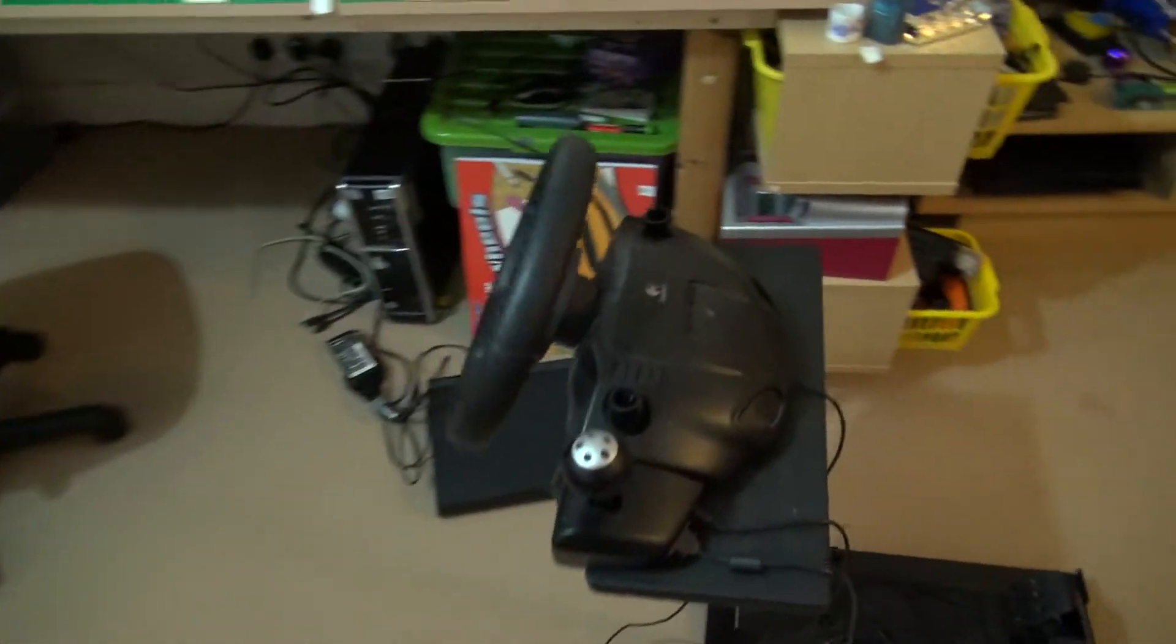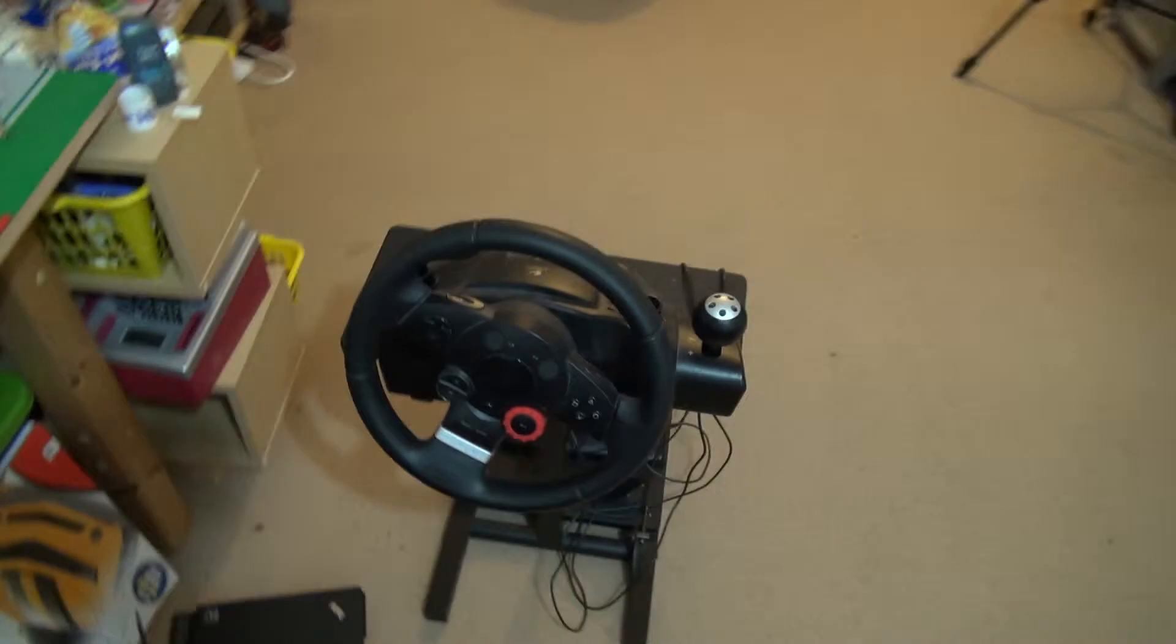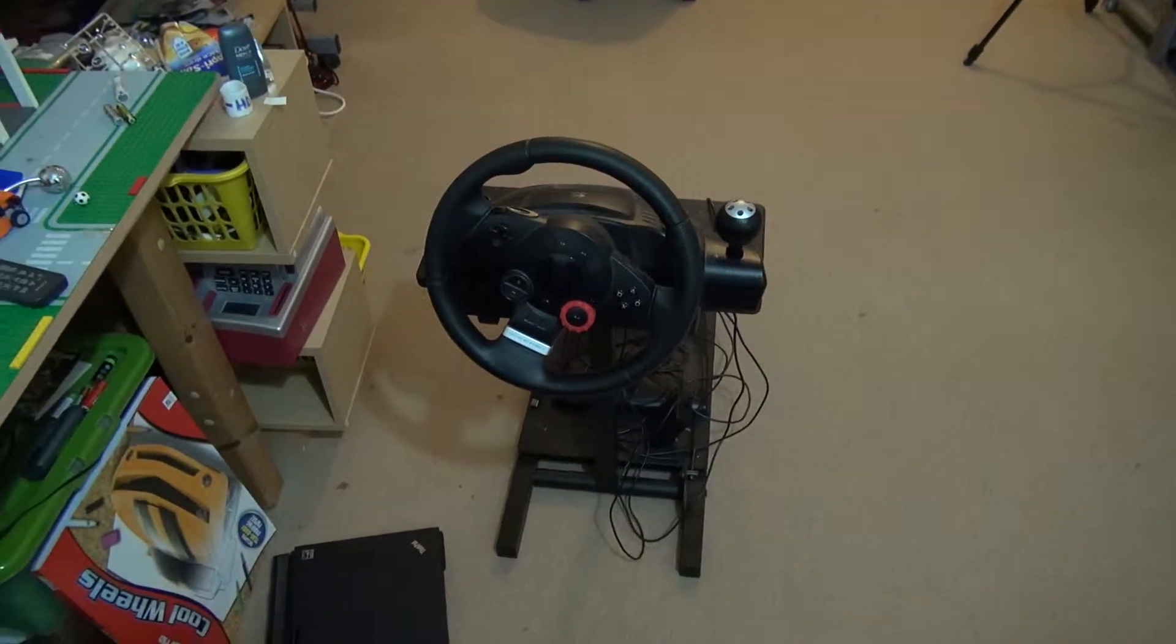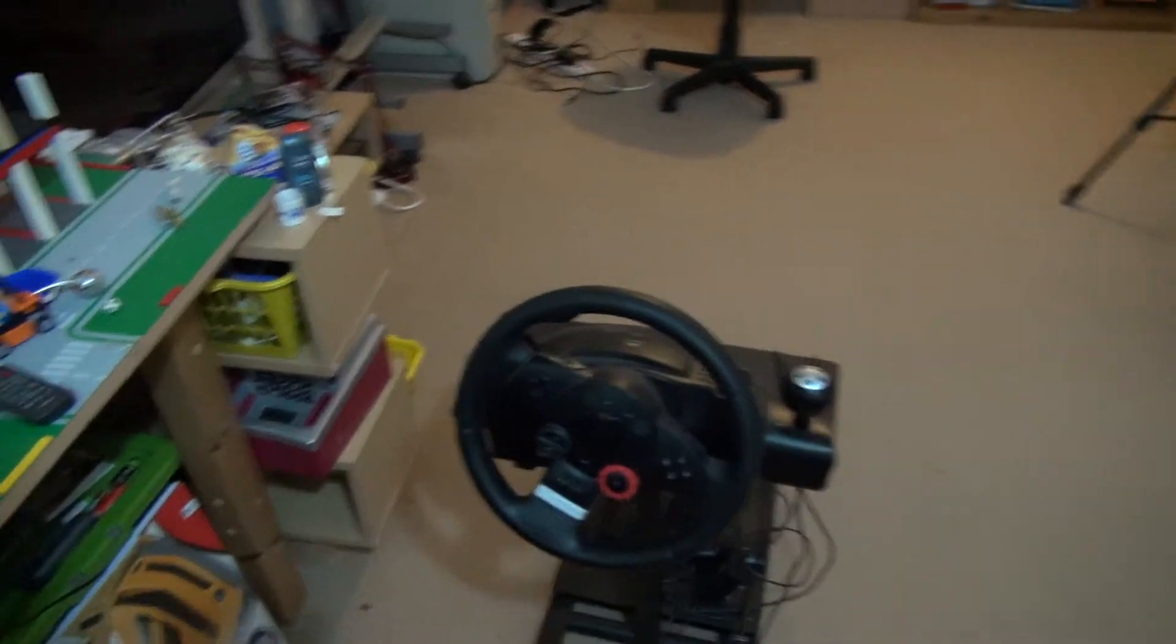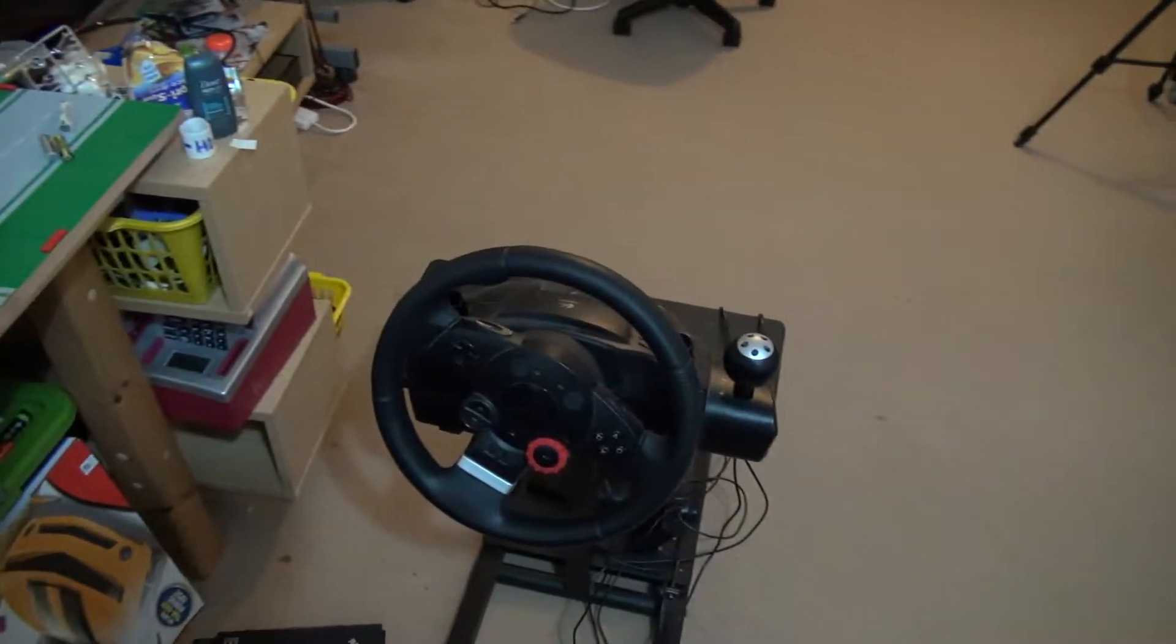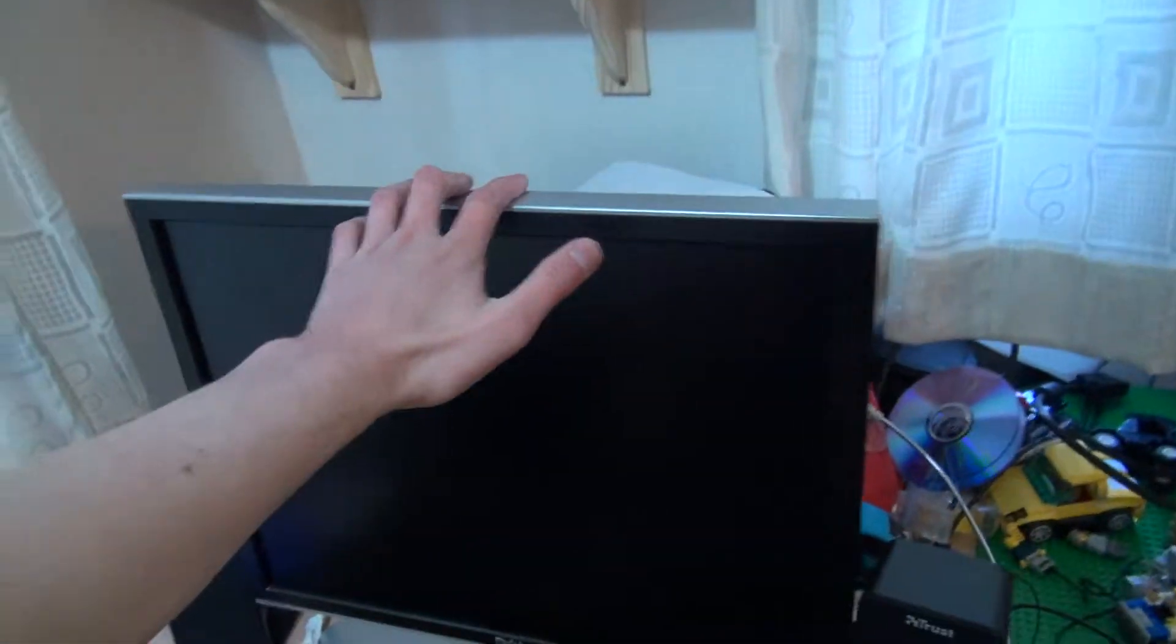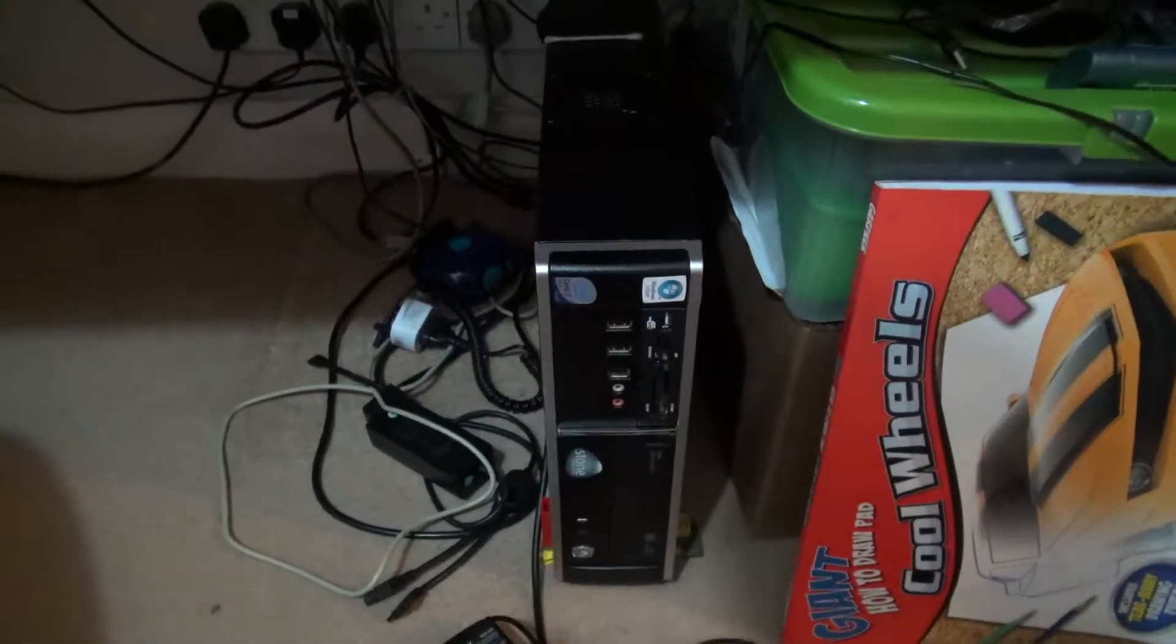There's my Logitech racing wheel. I wish I could use that with my Xbox One. Still a nice wheel which I bought used, as I bought this used as well, and this, which is my main computer.